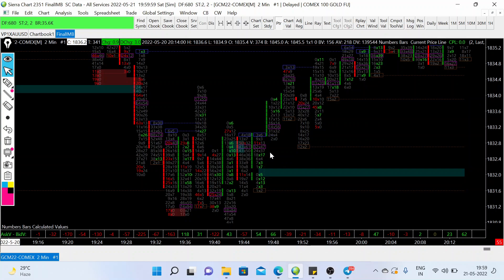I already shared an introduction video on order flow trading strategy, so if you don't know what these numbers mean, you can check the introduction video from the description. For this method, I generally use two tools. The first one is the order flow trading tool — this is the order flow trading tool and you can use any platform as per your convenience.